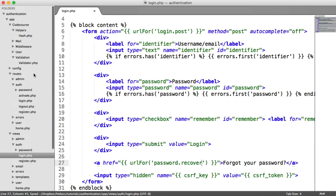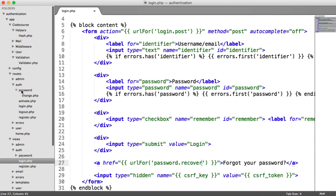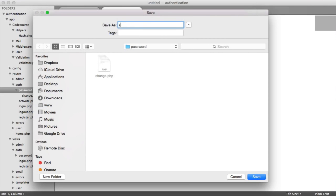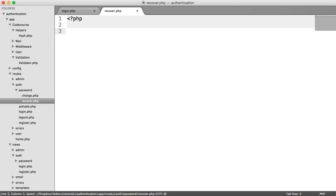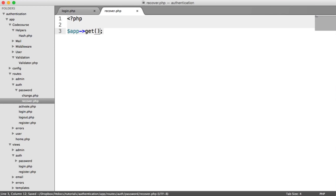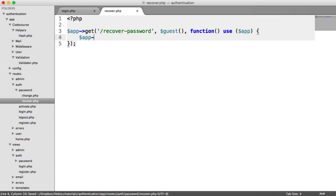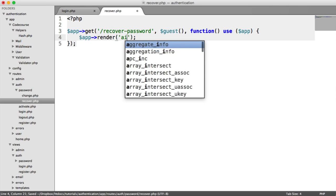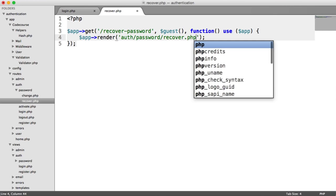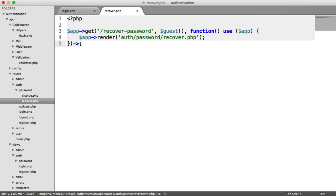We don't have this route at the moment, so let's create it under our routes. Under auth password, we're going to create a new file called recover.php. Inside of here, what we need to do is render our form. We need a recover password route. We're going to use app, and we want this to be protected so only guests — people who aren't authenticated — can access it. Then we say app.render auth.password.recover.php, and we name this password.recover.